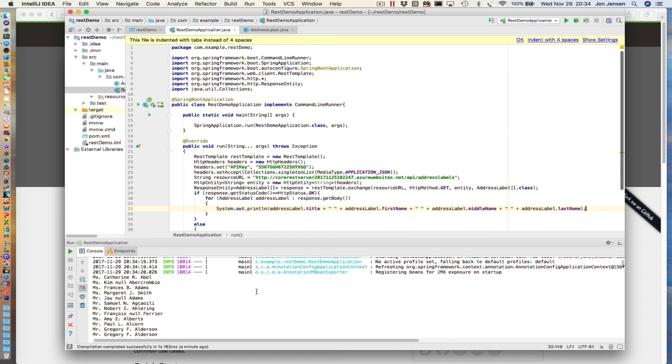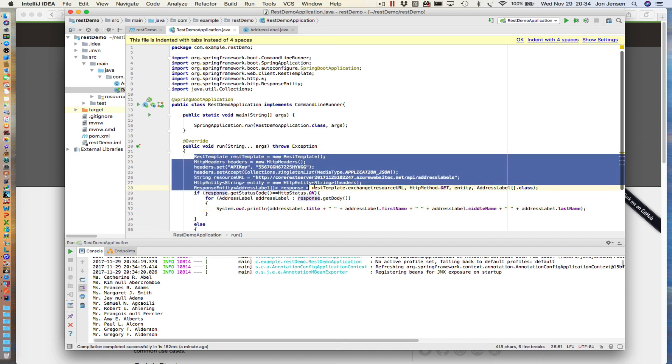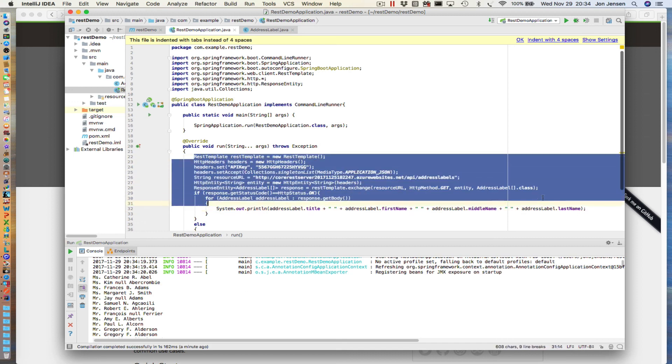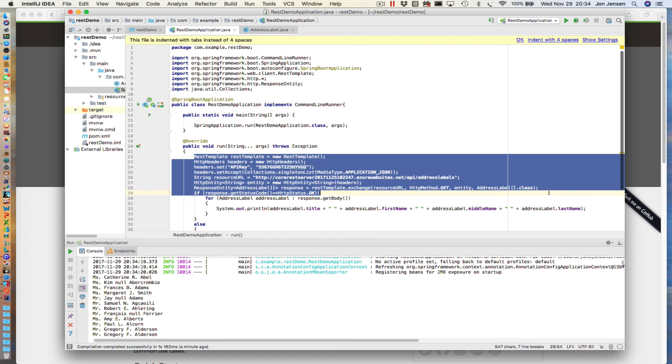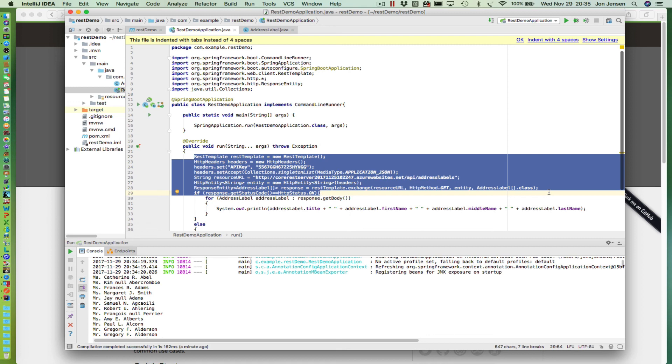So you can see with just a very few lines of code how easy it is to use REST template in Java using the Spring framework, and Spring Boot helps as well. We were able to put this program together with very few lines of code and we've been able to successfully get the data back. I hope this has been useful for you. Please like these videos if you do like them and subscribe to the channel. There'll be more to come, so stay tuned.